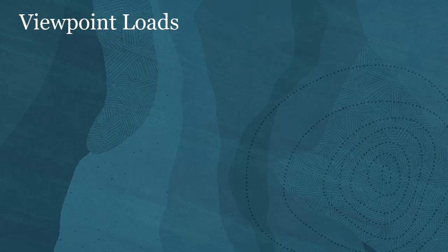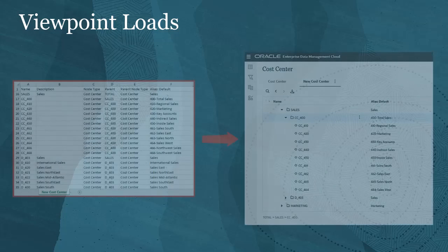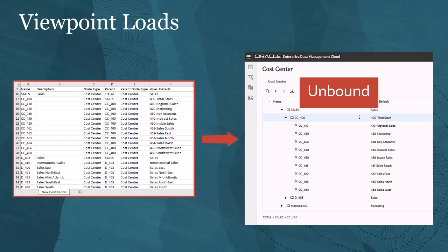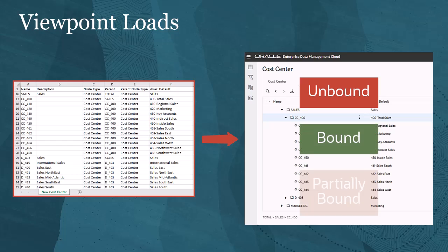Viewpoint loads enable you to load data into viewpoints that are unbound, bound, or partially bound.